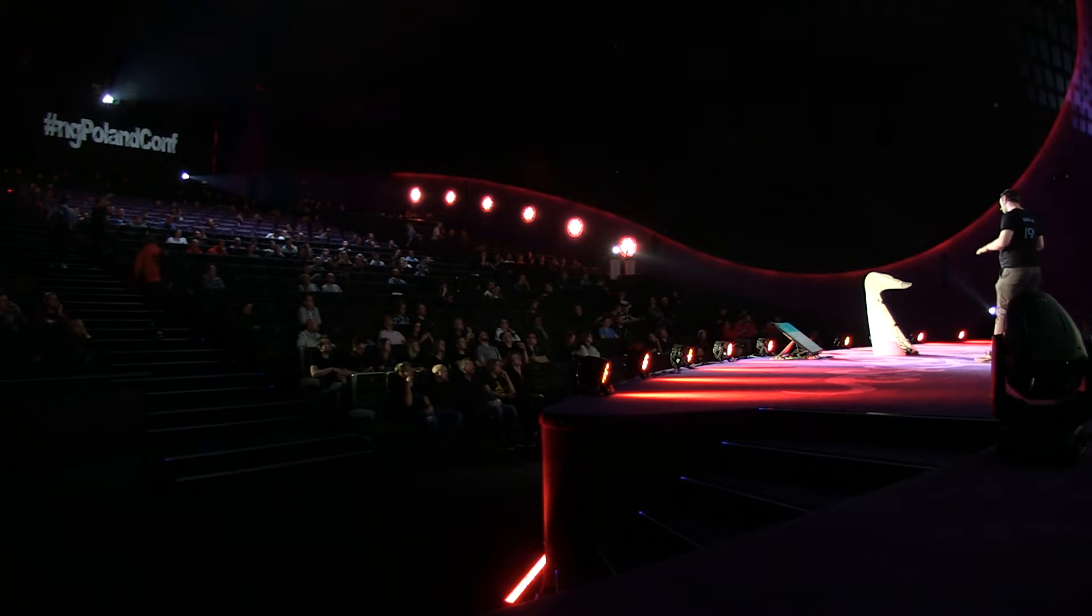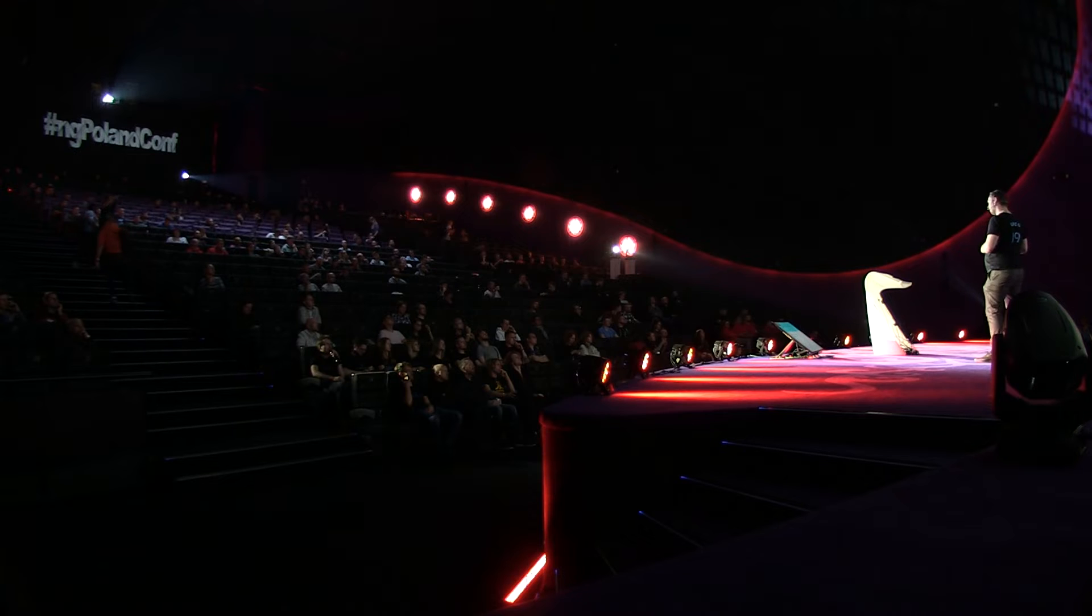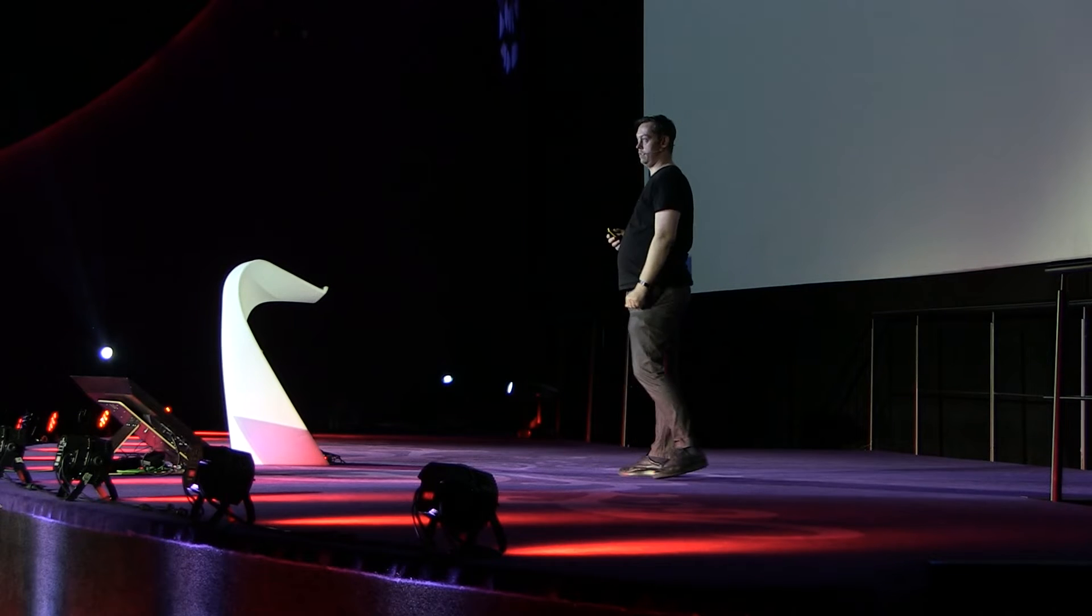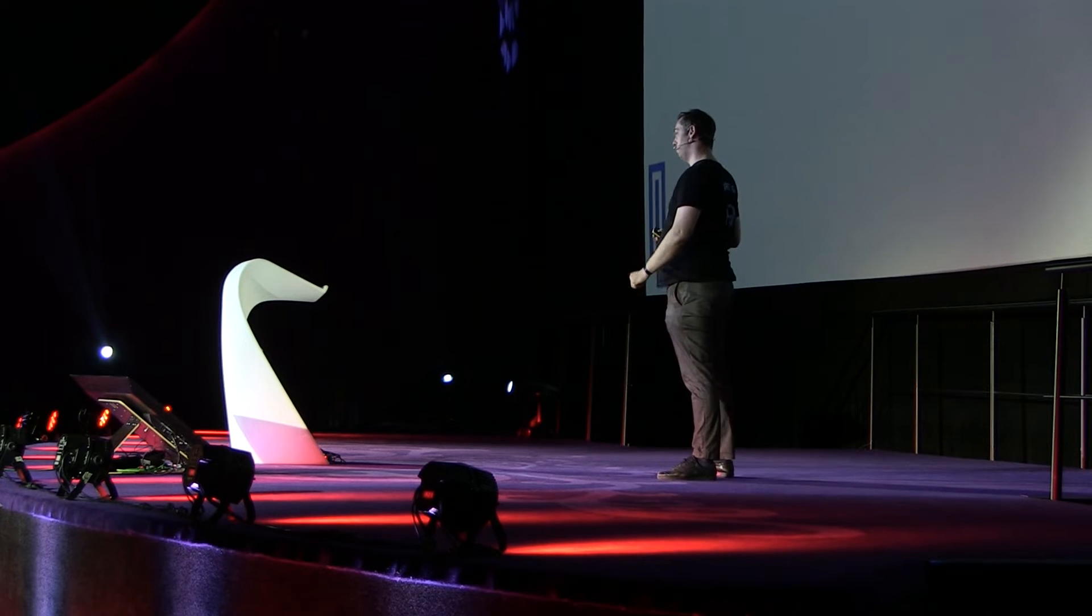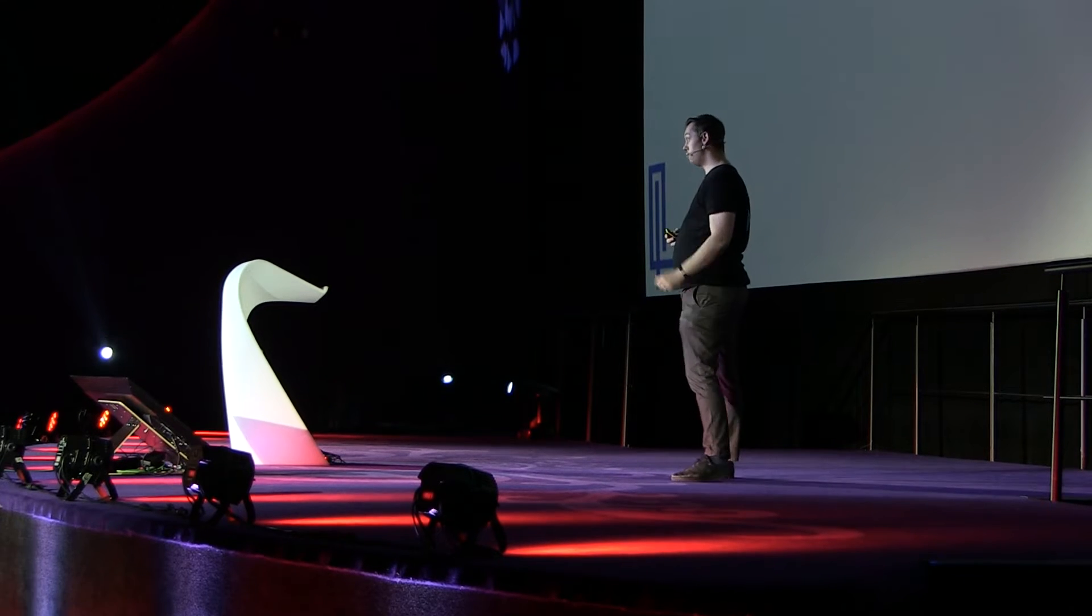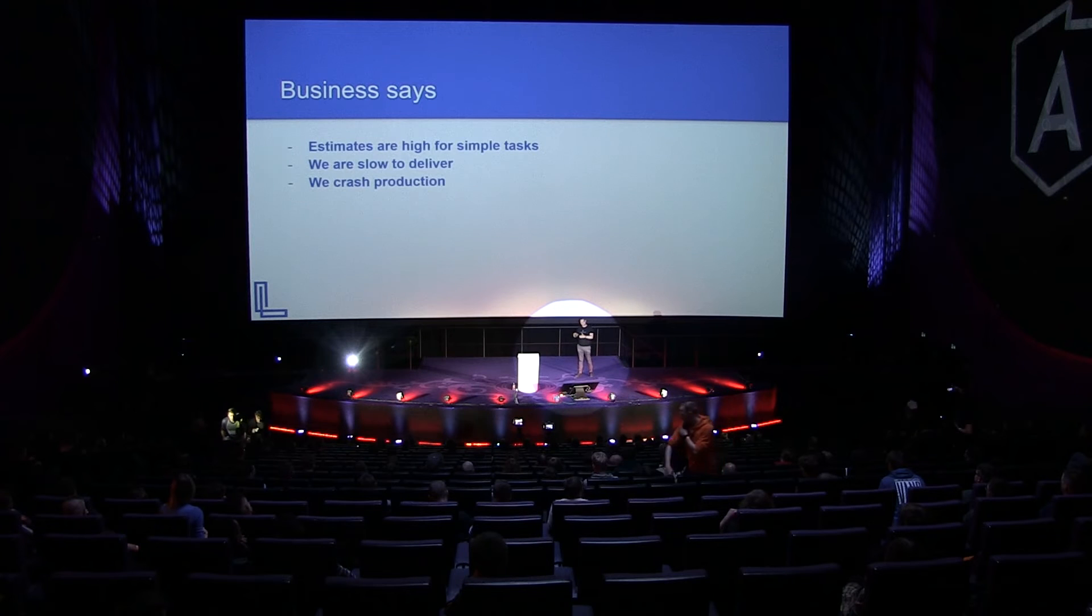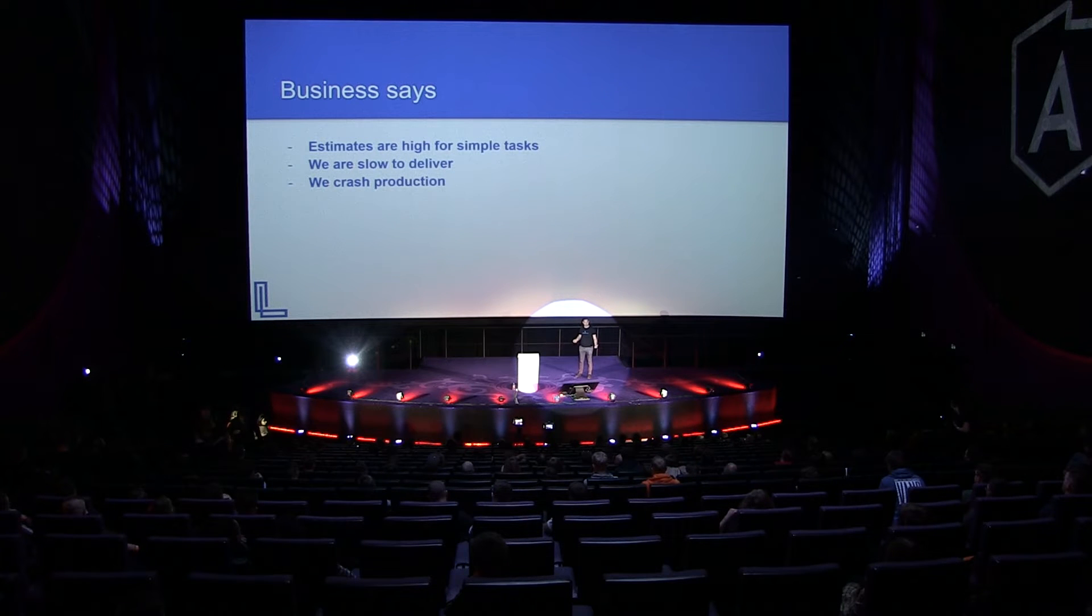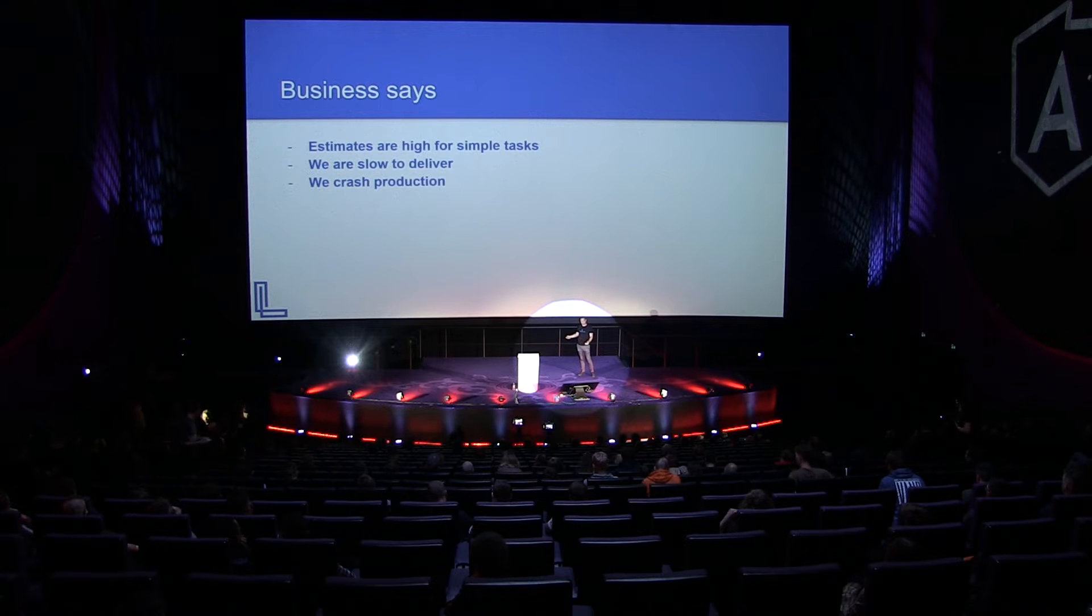And then they say, developers, when they actually get into something, it's really slow to deliver things. And then, you know what? It's even worse, because once we get it into production, things crash. So they're very surprised. They say, we hire these very qualified people, and we have those problems. How is that possible?